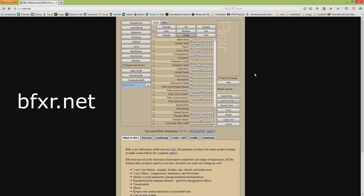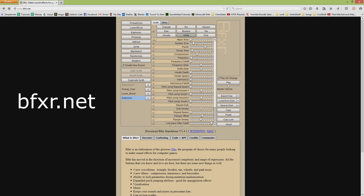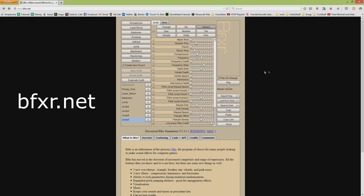I can't recommend it enough. Basically all you do is click on any of these little buttons and it will generate a random sound effect, randomizing the sliders a bit — something based on whatever you've clicked. Like if you want a random jump sound effect, you can click the jump button and it's creating all kinds of little 8-bit jump sound effects.